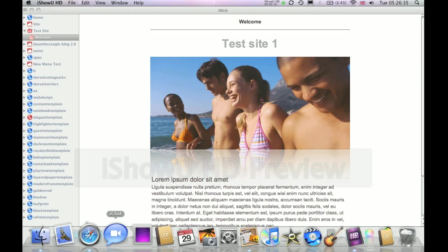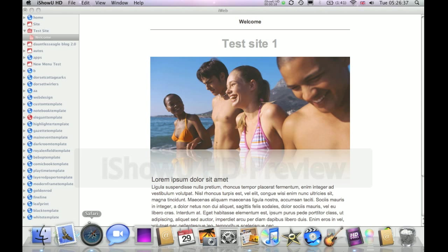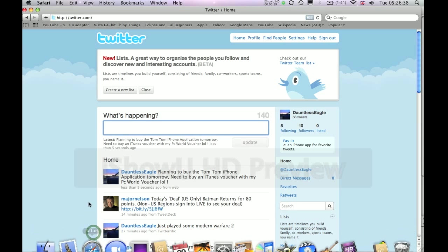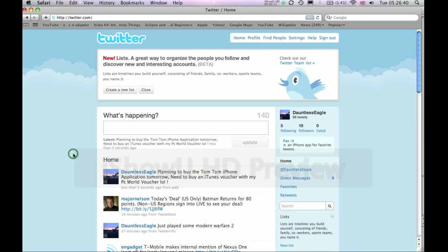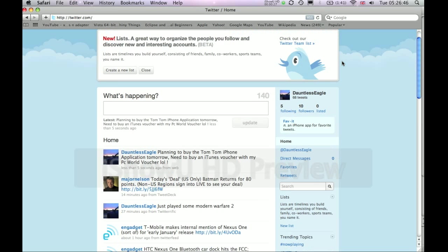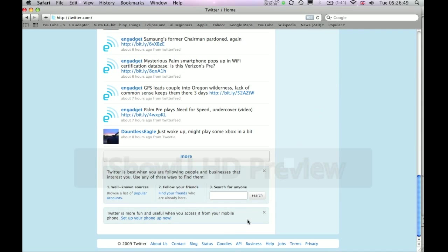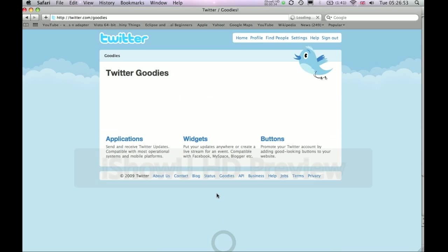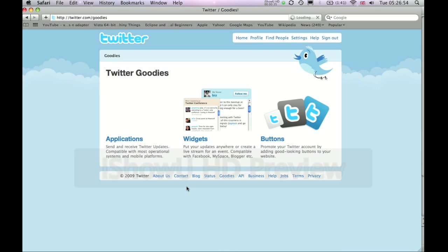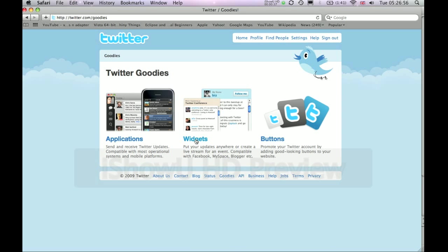To do this, navigate to your browser and open up your Twitter page. Make sure that you've also logged into your Twitter account. Now go down to the bottom of the page and click on Goodies. Next, click on Widgets.